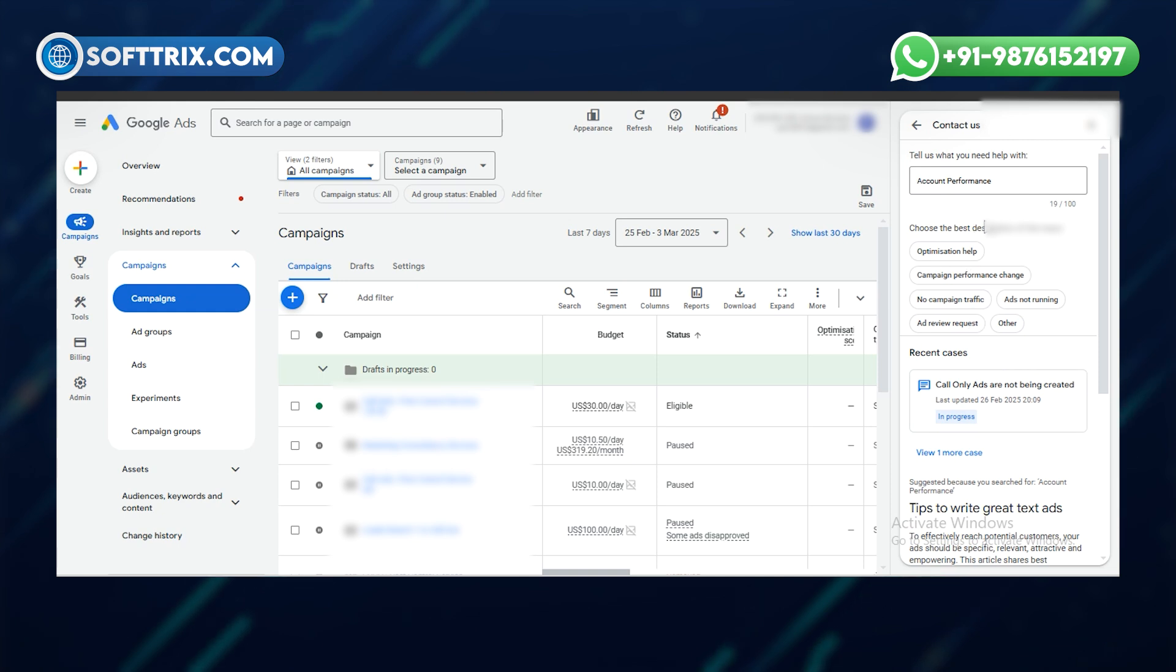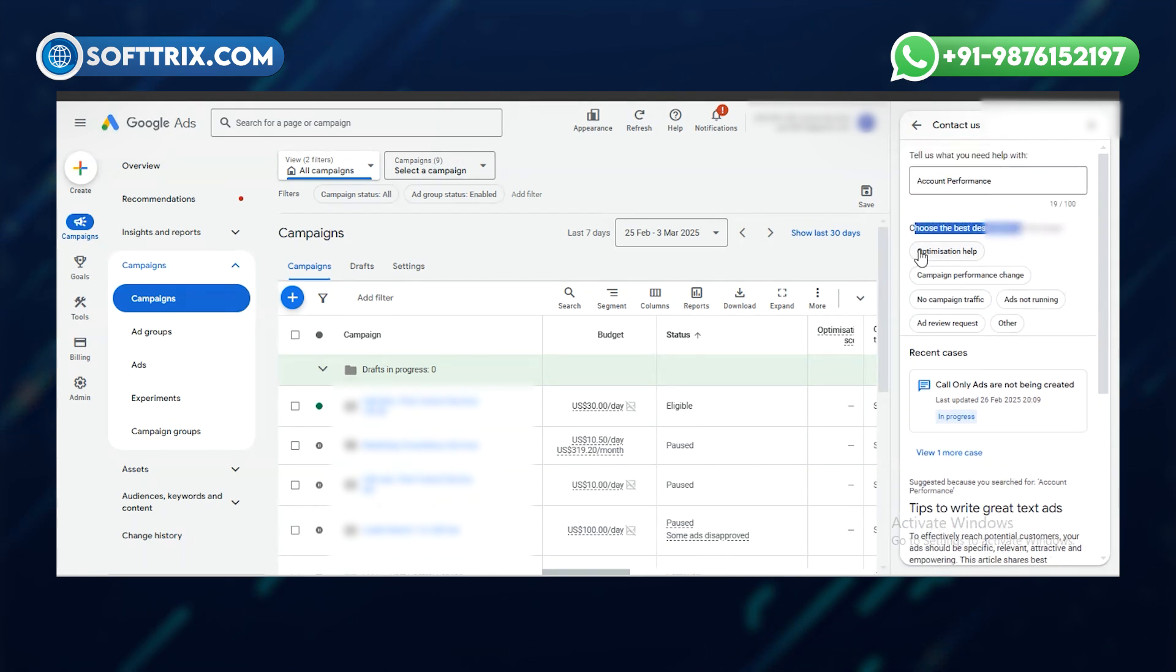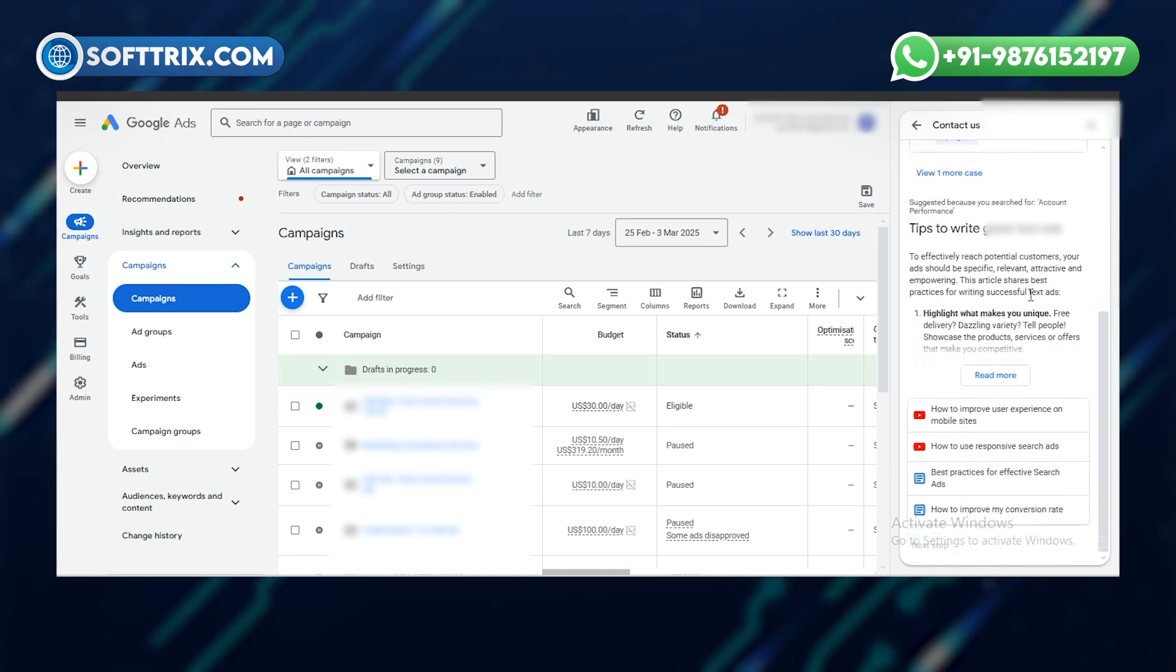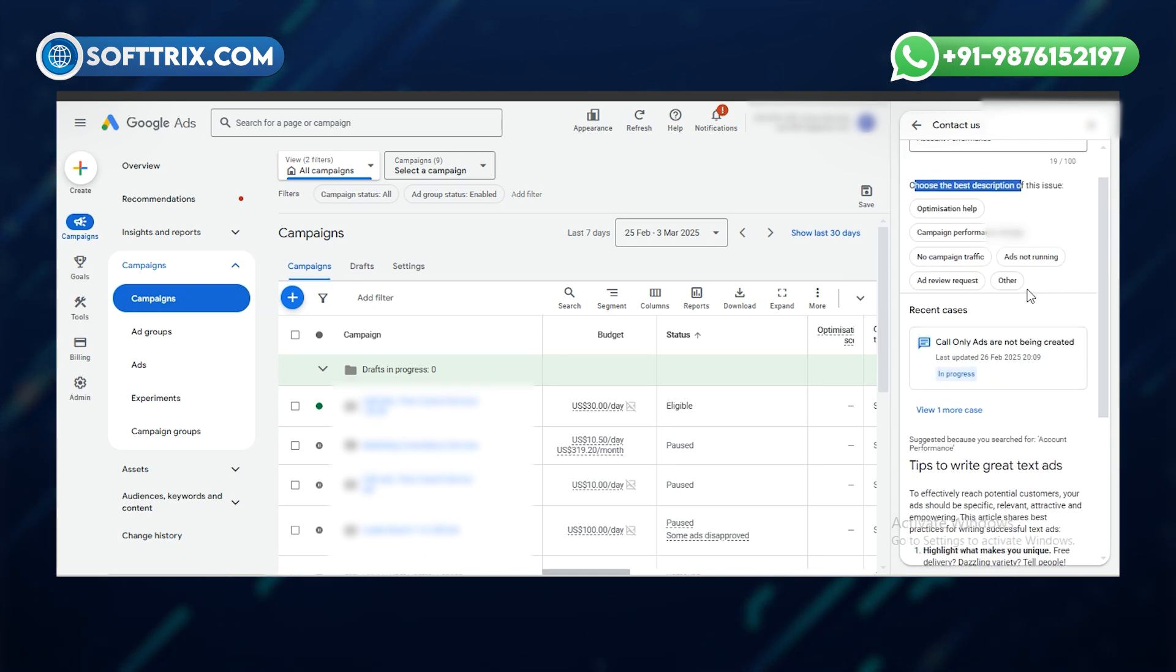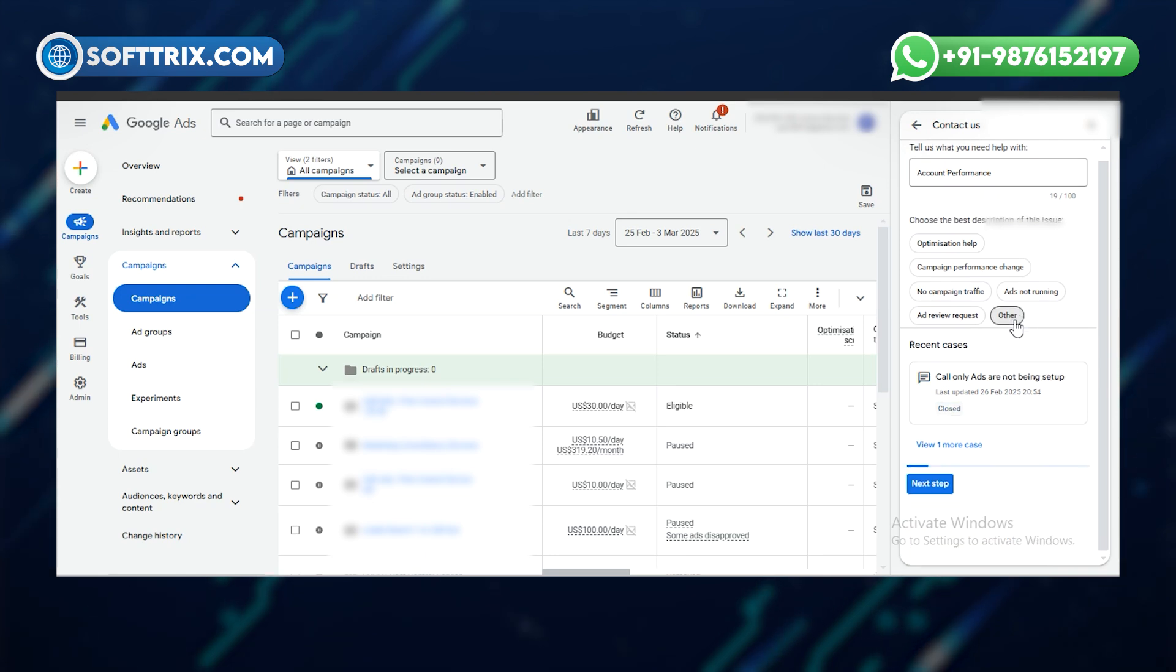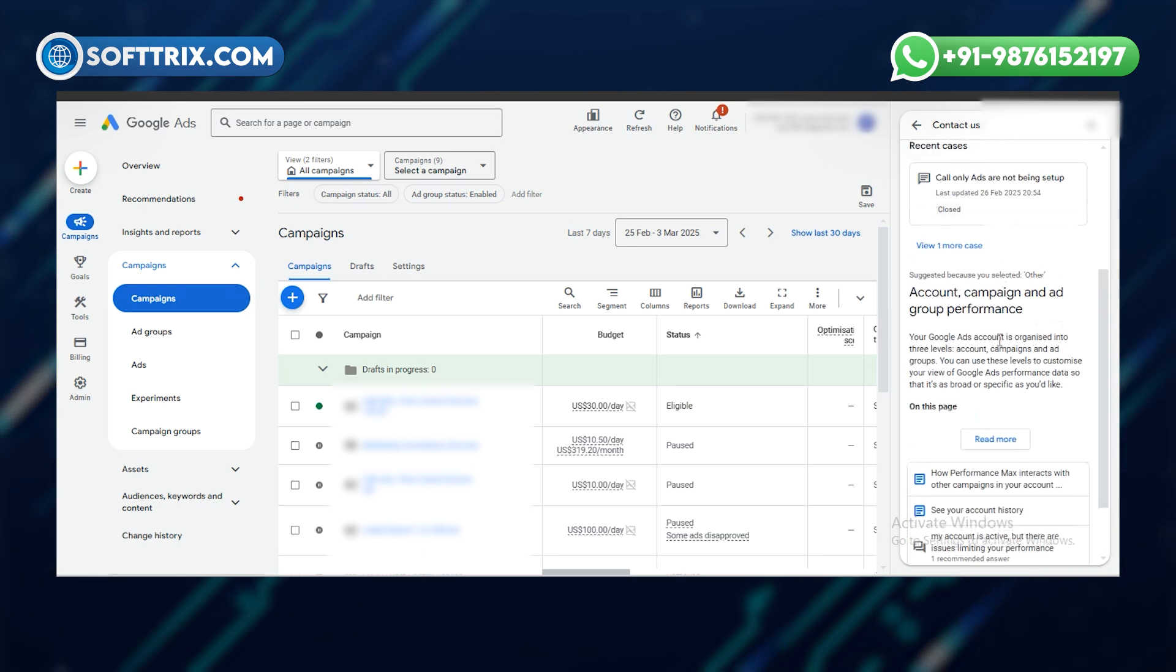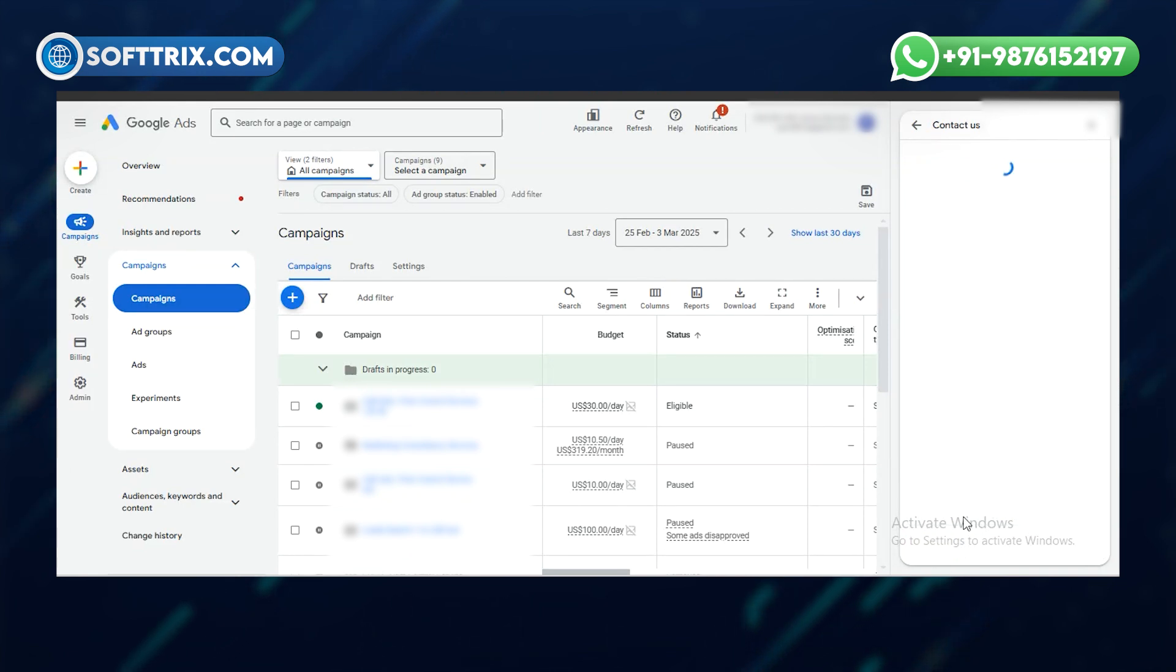Once you click on next, it will give you some specific options. You do not need to choose any of them if you want to contact them directly. Click on other. Once you click on other, on the bottom, it will give you the option to go to the next step. Click on that.